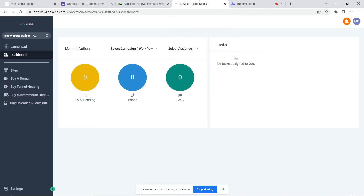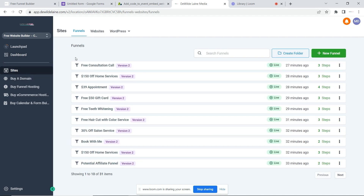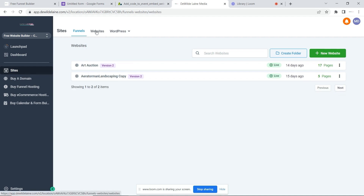Essentially, when you create your login credentials, this is where you will be taken. You're going to go ahead and click right here on Sites. Now under Sites, there are a ton of funnels already pre-made and a ton of templates for you to use. And then under the website area, you could actually create a website as well.